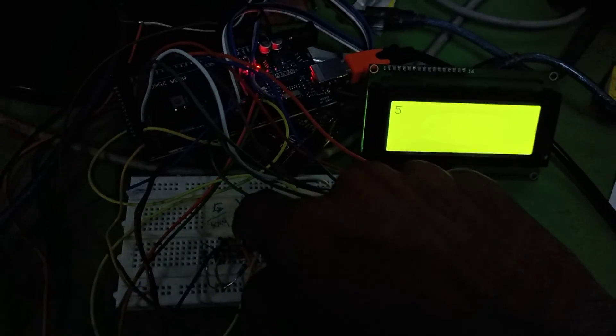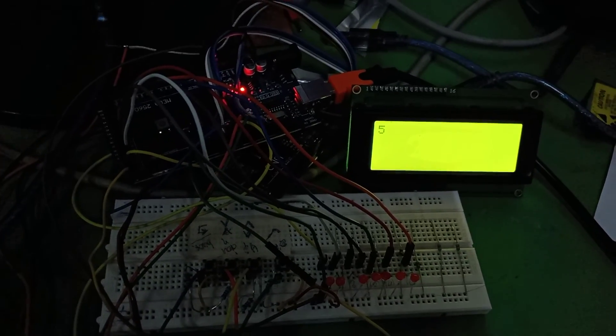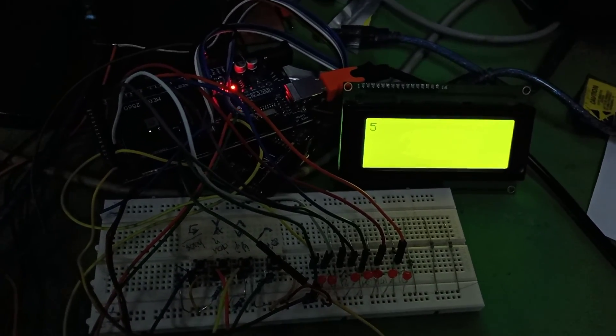20 to 10, 5, 0, like this. And this is the overall functionality of our timer circuit.